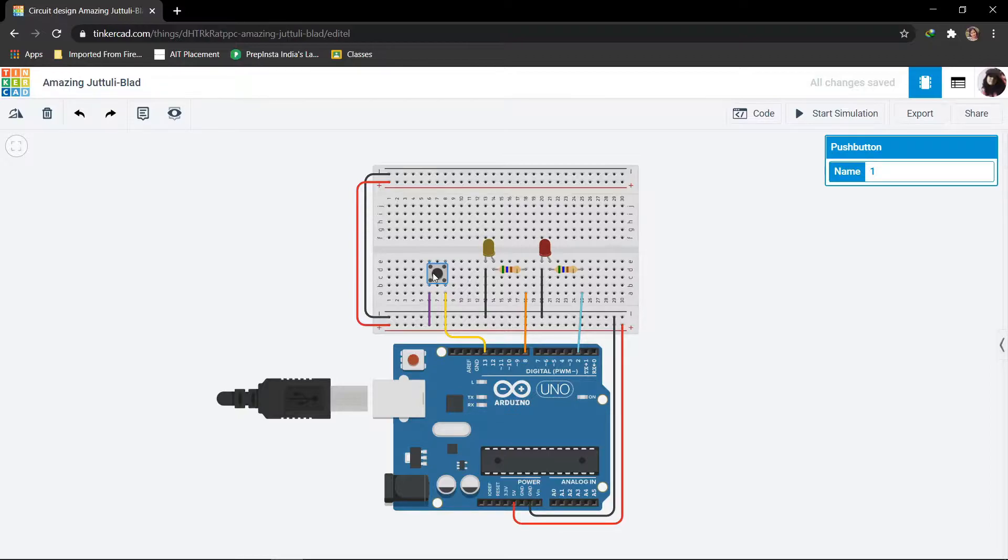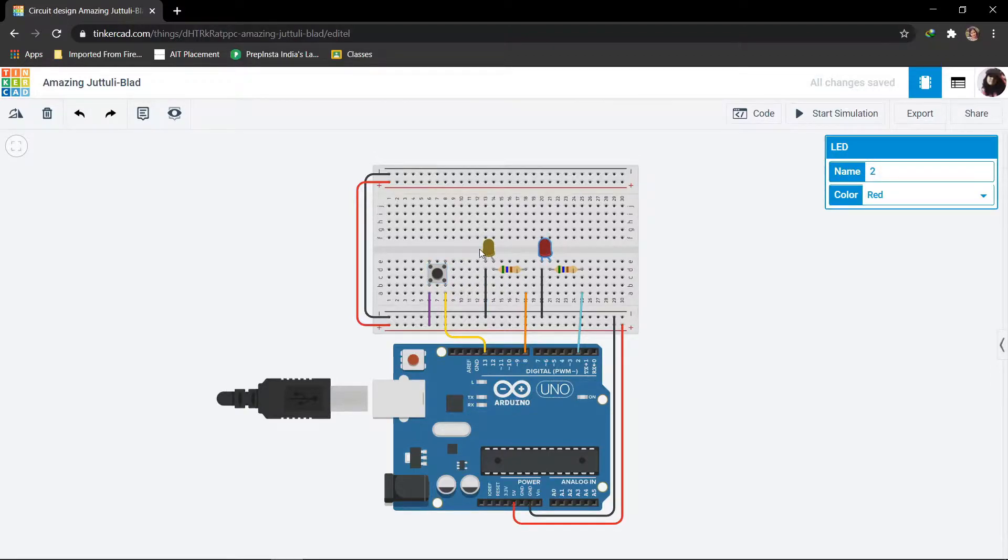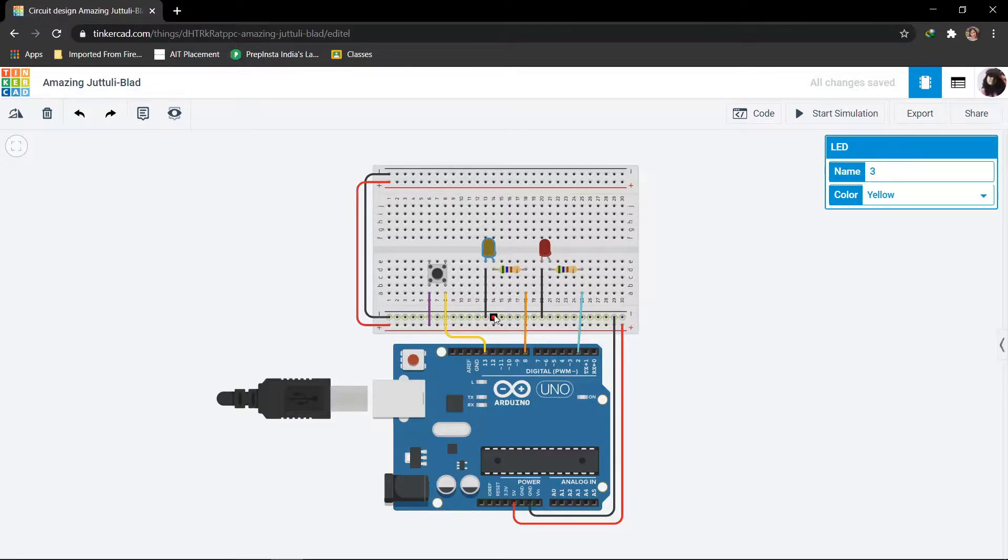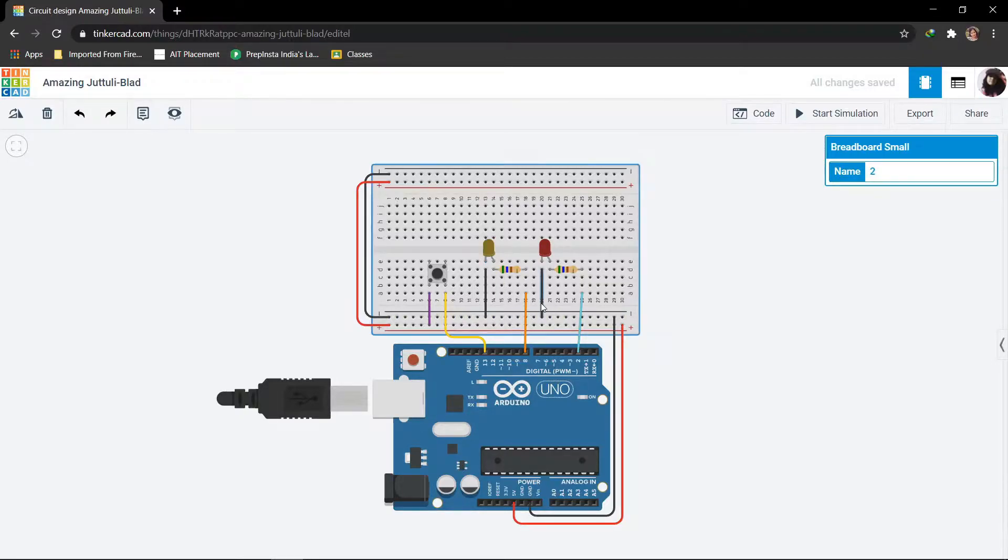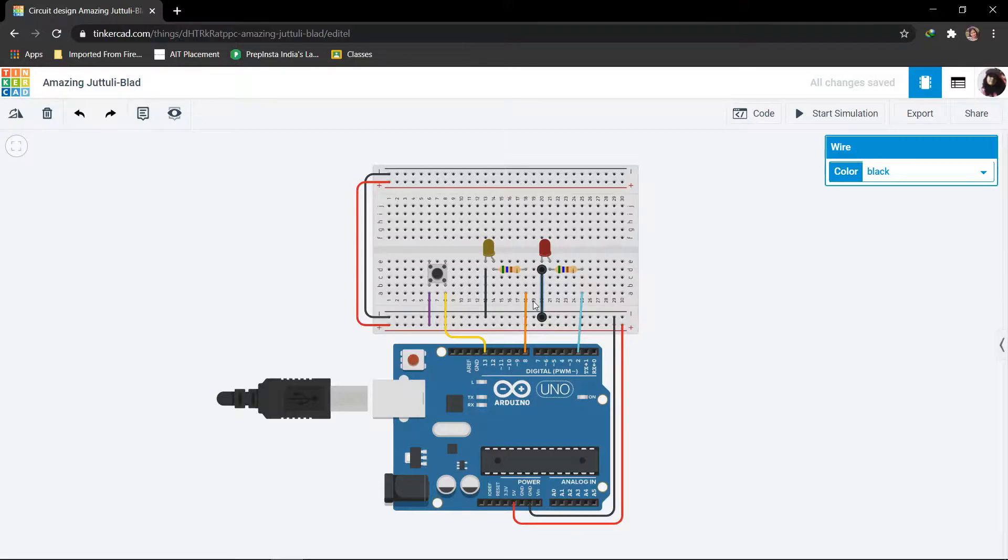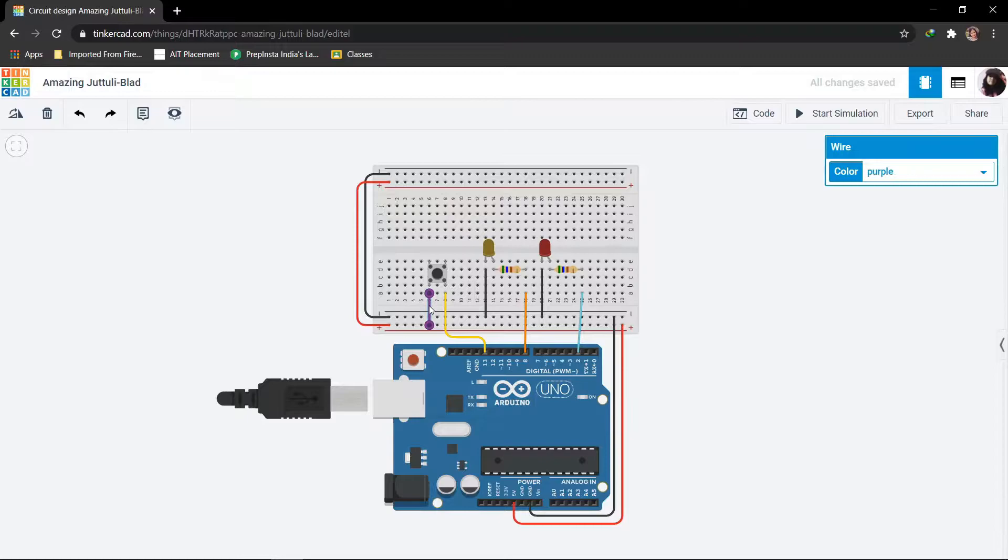LED 1 is on pin number 8 and LED 2 on pin number 2. The cathodes are connected to ground. The other end of the push button is supplied with a voltage of 5 volts.